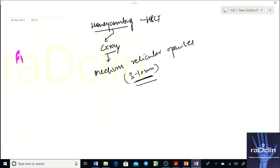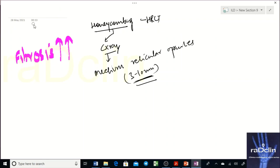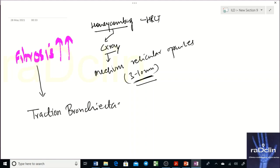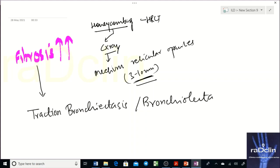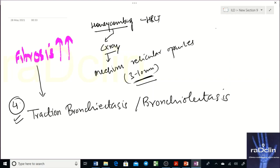Additionally, since fibrosis is there and increasing, traction bronchiectasis or traction bronchiolectasis occurs due to the tethering effect of fibrosis. This is a secondary finding — it will always be present when fibrosis is present. So we have four typical findings in UIP.